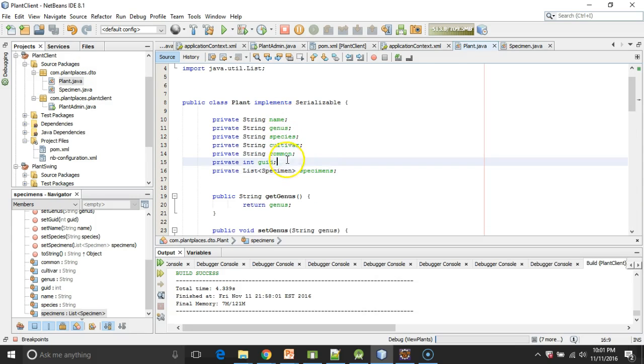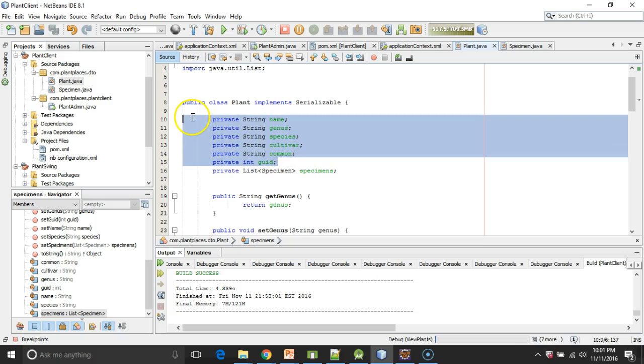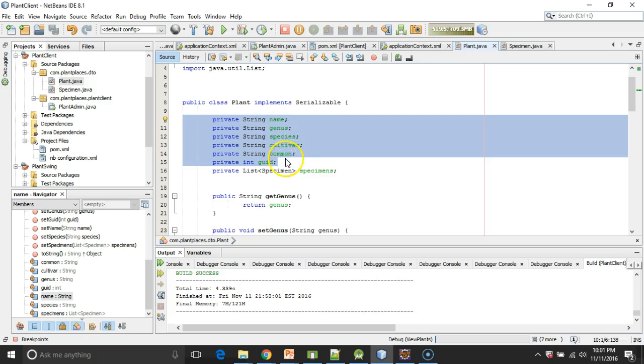So in any case, what we've ended up with is just a DTO, plain old Java object, with name, genus, species, cultivar, common, global unique identifier, and a collection of specimens. So just a plain Java object and save.